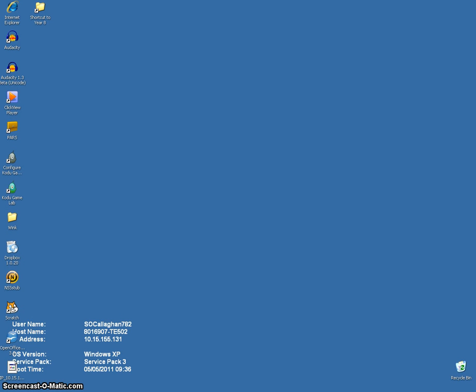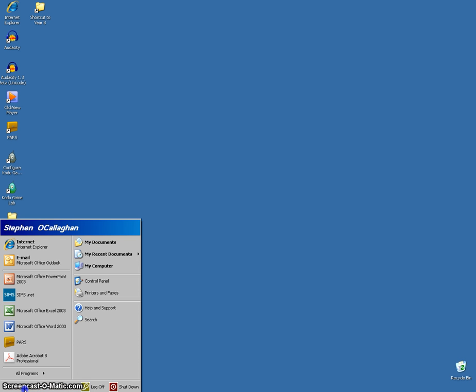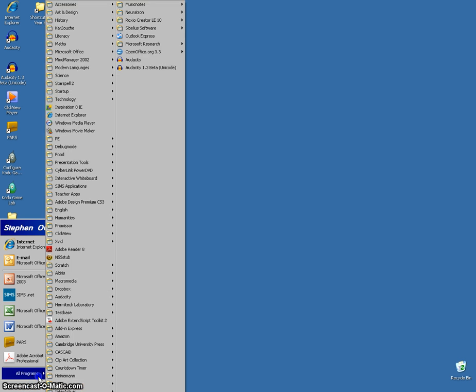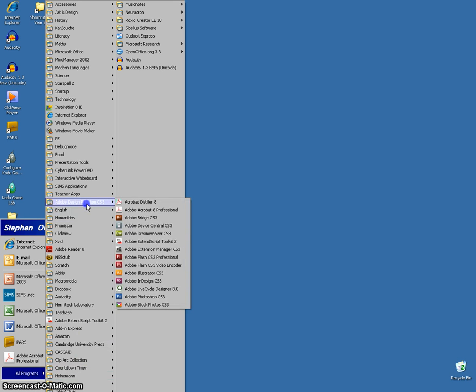In this video we're going to look at how to set up a Dreamweaver website. To open Dreamweaver you go to Start, All Programs, find Adobe Design and select Adobe Dreamweaver.